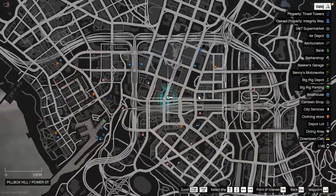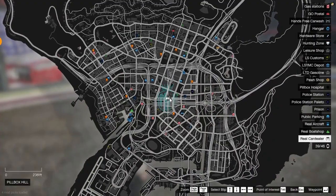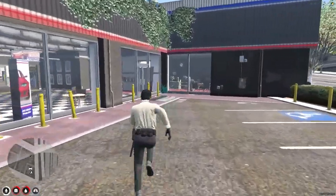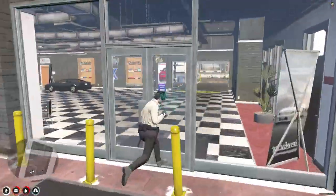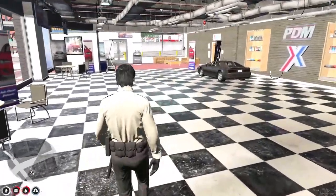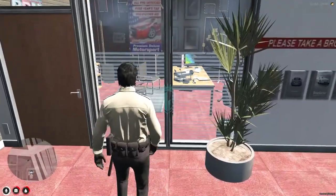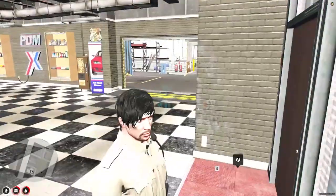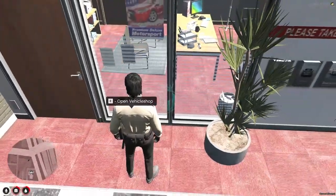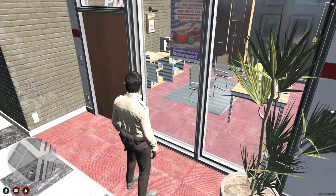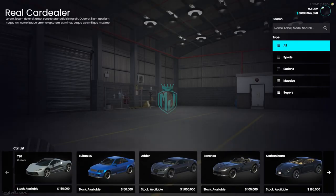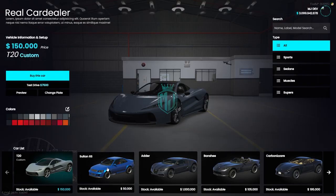Let's see where the car dealer is located. We got the car dealer right there, so let's get inside. When you come to the right spot, you will see the interaction text — press E to open vehicle shop. Let's open it, and you will be redirected to this location preview where you can select vehicles.